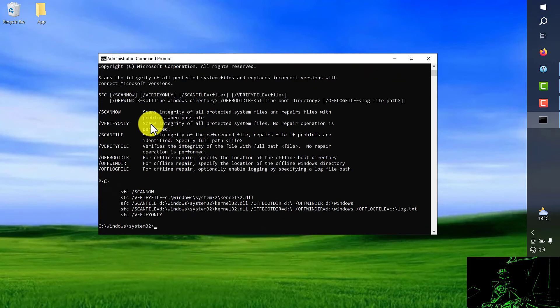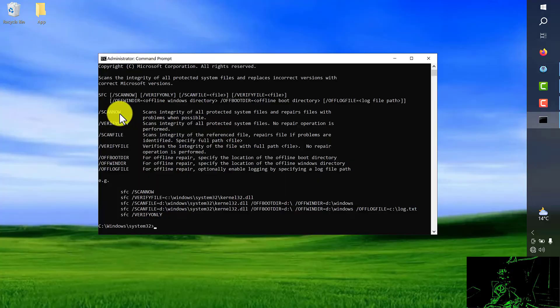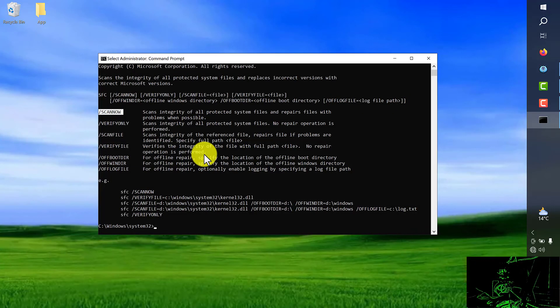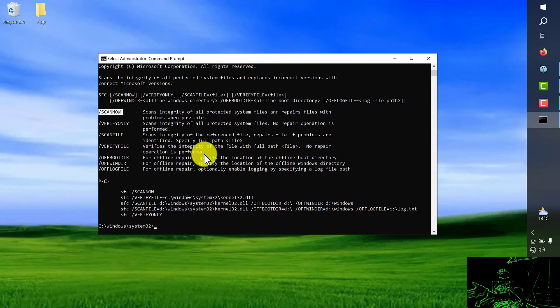So in this video for our purpose we're going to choose the first one, scan now. It helps to repair your Windows DLL files or any issues related to that.